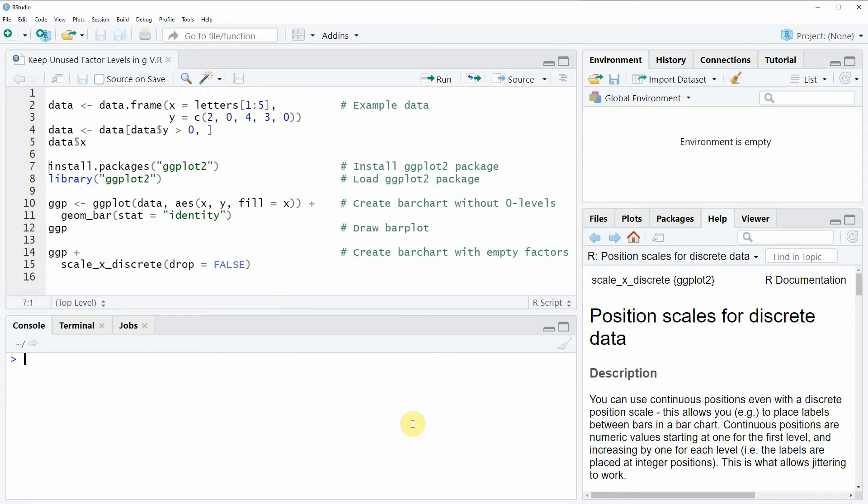Hi, this is Joachim for statisticsglob.com and in this video I will show you how to keep unused factor levels in a ggplot2 barplot in the R programming language.